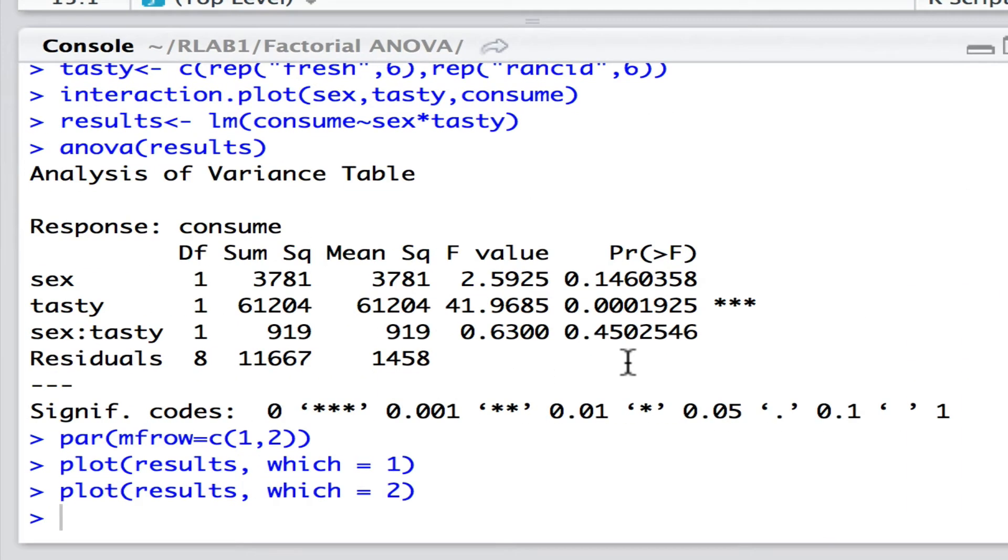Now, typically, we'd leave it at that. We would see that there is no evidence of a significant interaction, but the state of lard has a very significant effect on the amount consumed.